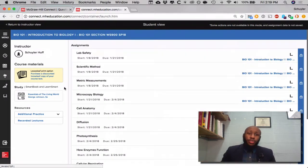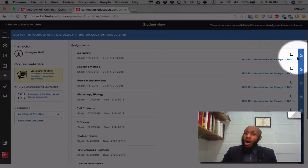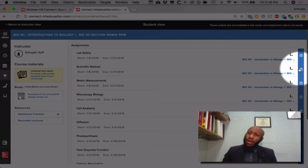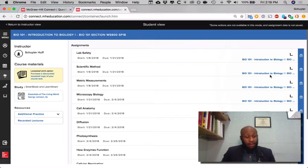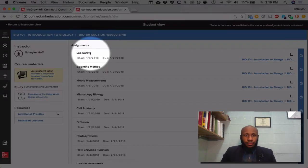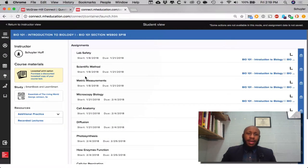Let's get to the issue at hand — the labs which are going to be assigned to you. I say they are going to be assigned because right now all of the labs are locked until the first day of class, when these first three — lab safety, the scientific method, and metric measurements — will be unlocked for you.